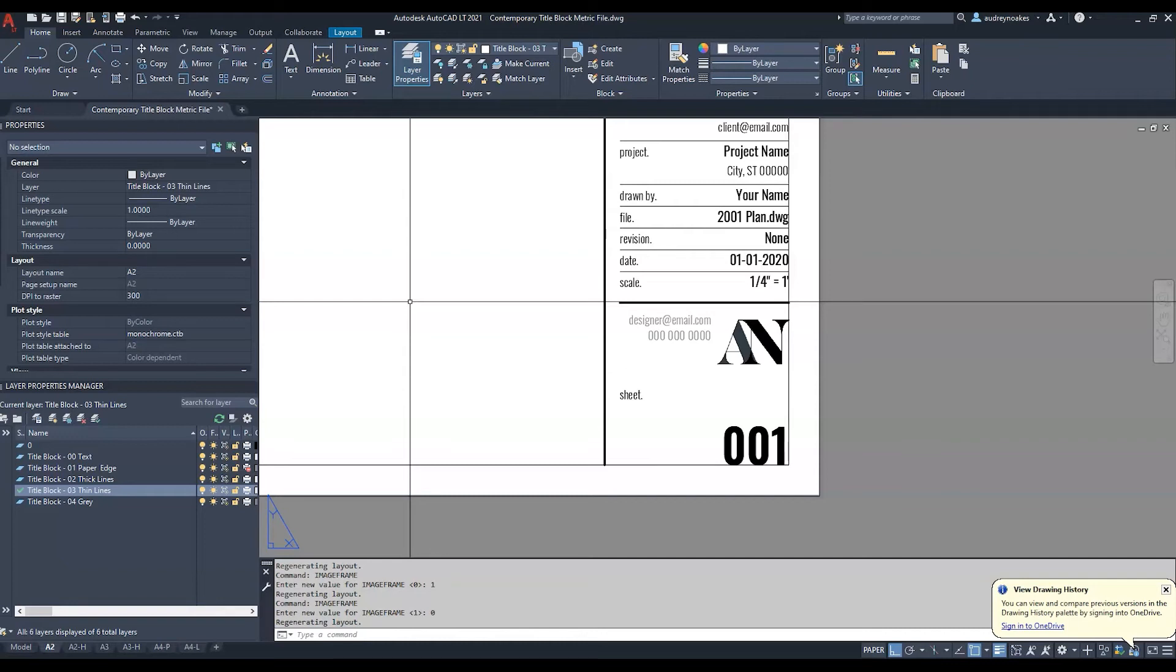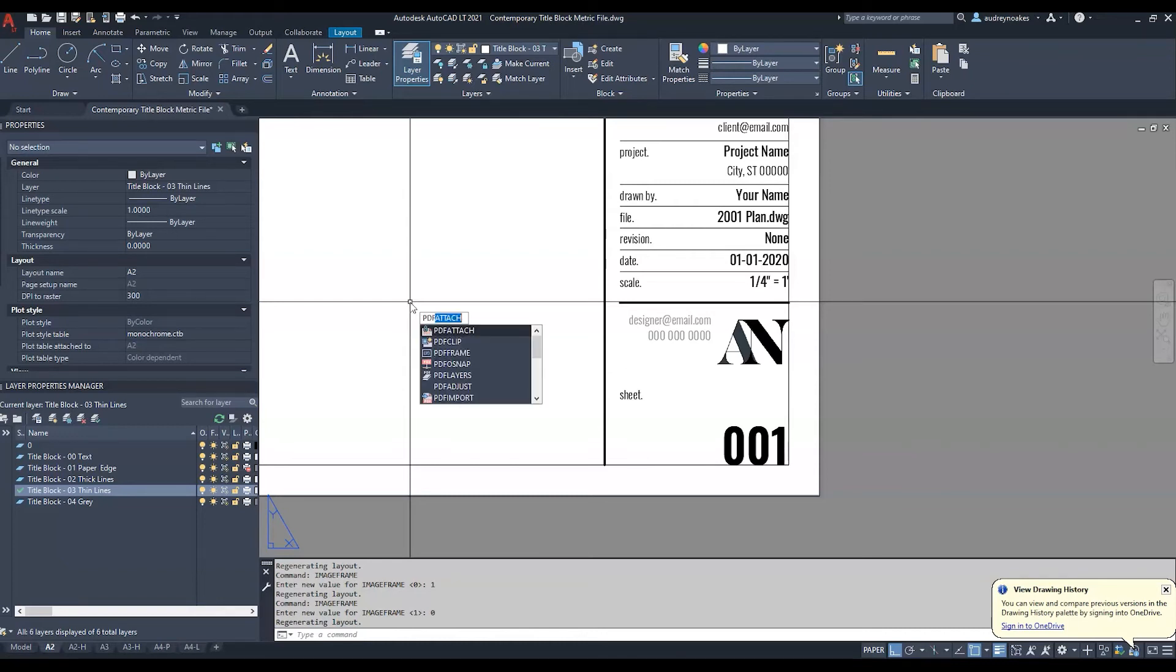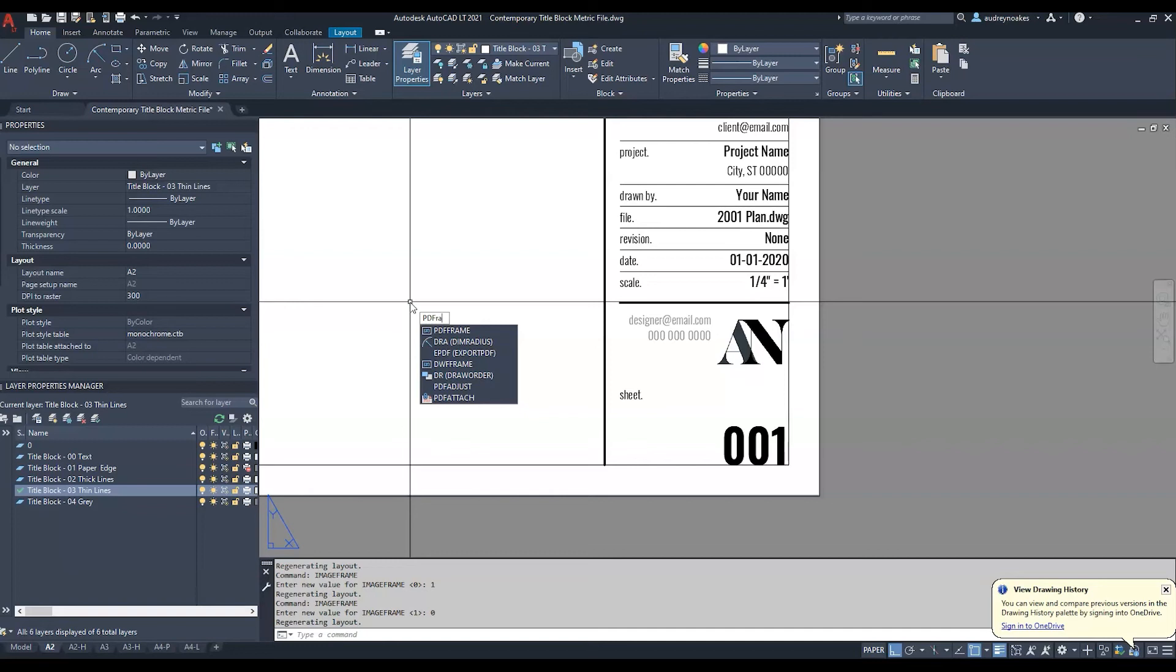And similarly PDFs also have a PDF frame option which you can see here but I don't have a PDF in this file so I'm not gonna click on it but again it's 1 equals yes 0 equals no.